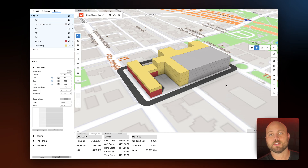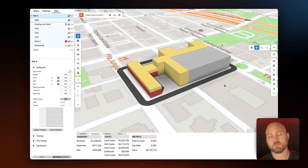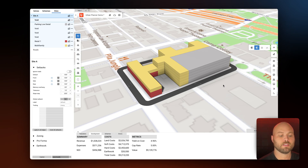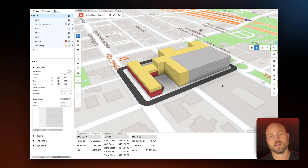That's it. In just a matter of minutes, we've used TestFit Urban Planner to quickly and easily lay out the massing of this mixed use site. Thank you.